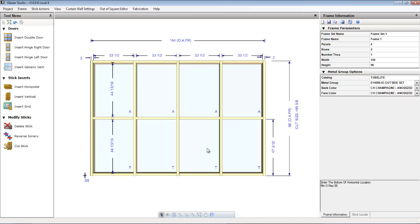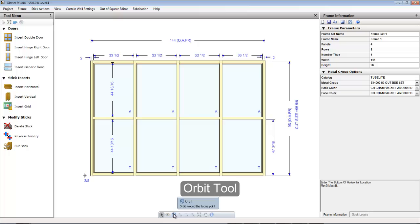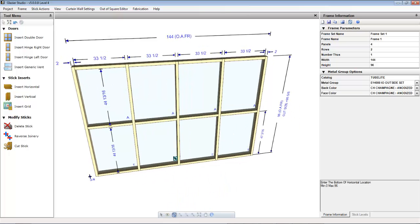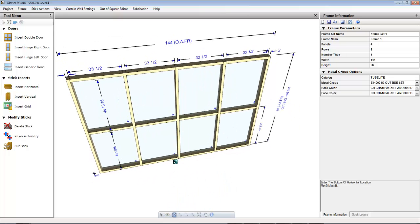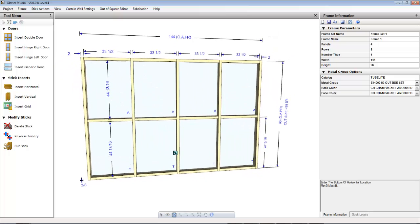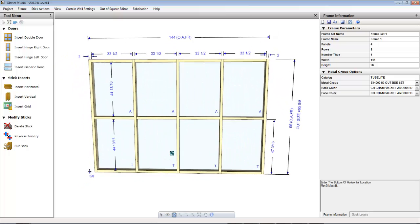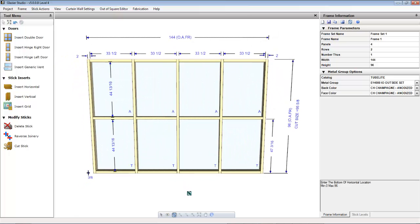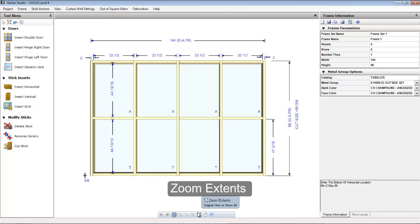At the bottom of the graphics editor is a tool menu. There is an orbit tool that allows you to rotate the elevation on an axis. This gives you the 3D view in the 3D effects.